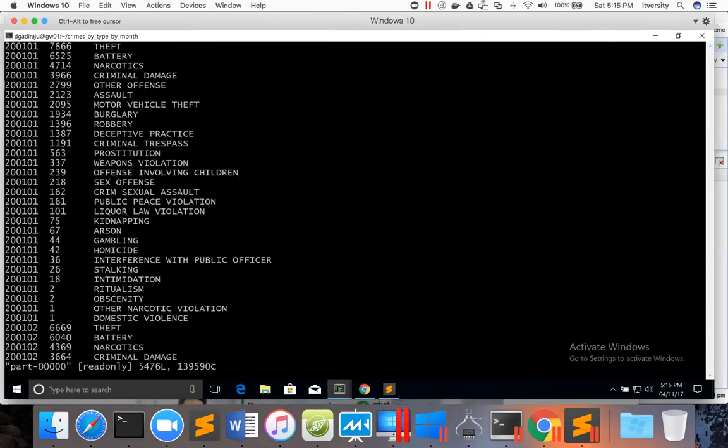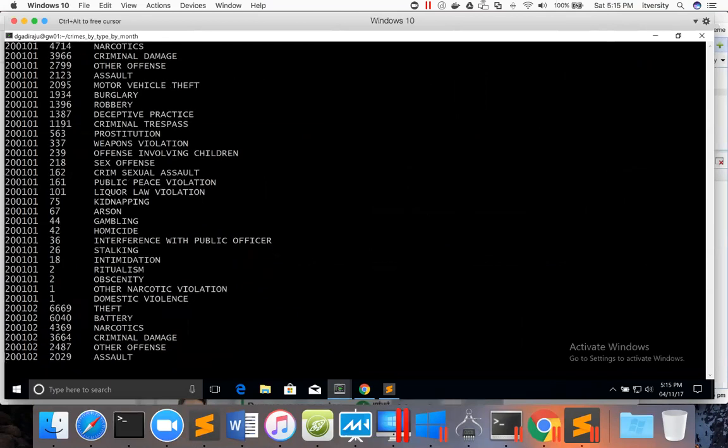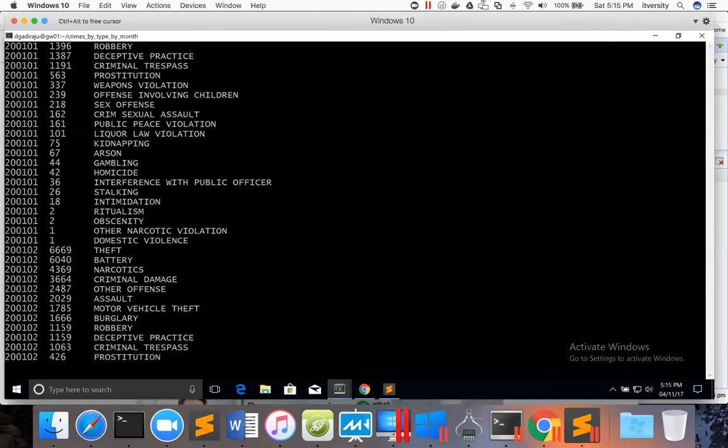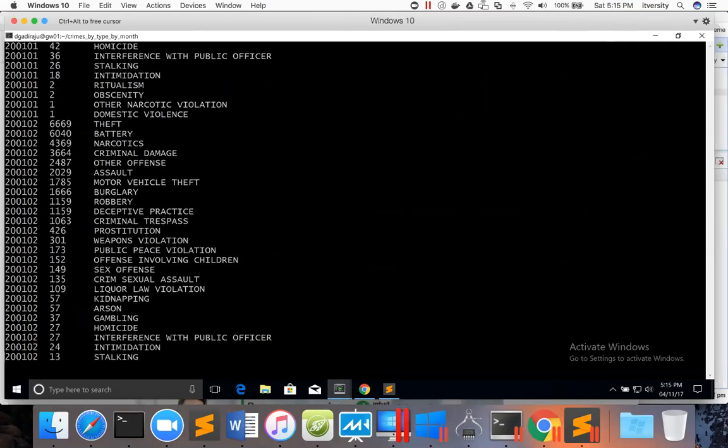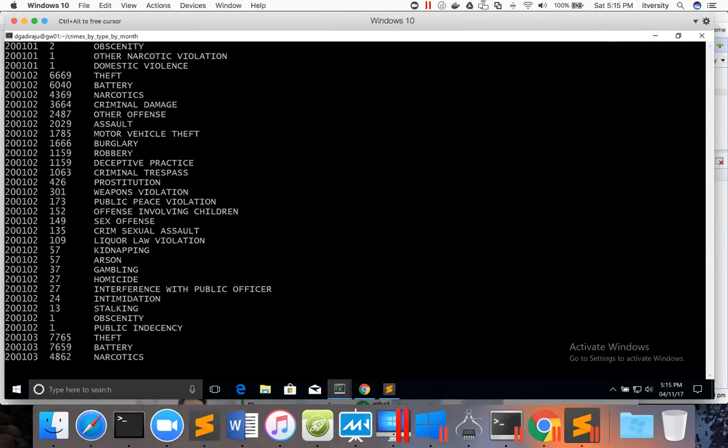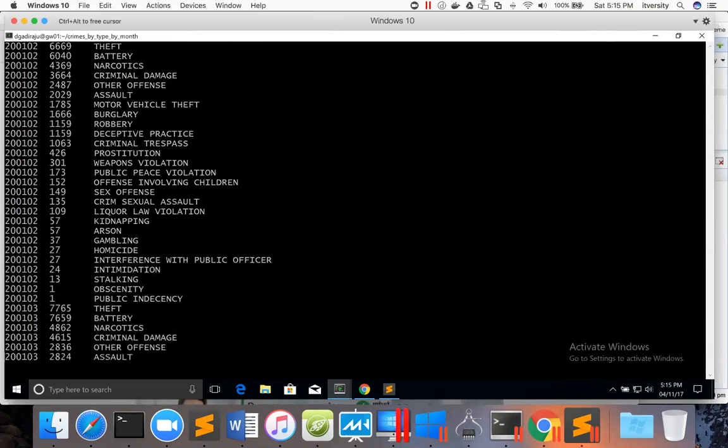And you can see data is sorted in ascending order by date and then descending order by month. This is one way where we can review the results after processing is done and data is saved. If the files are in text file format like this, as it is zipped,